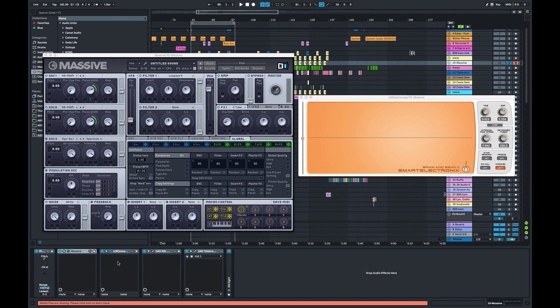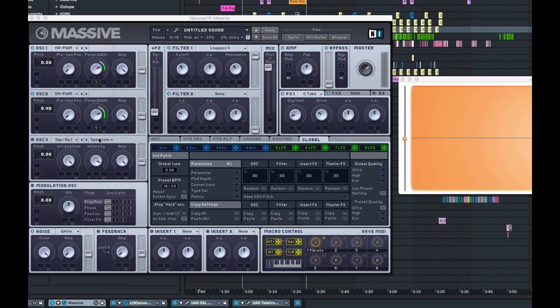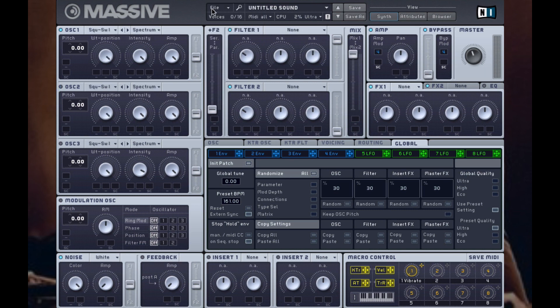To create that bass patch in Massive, I'm going to go ahead and select a new preset — file, new sound. For those doing this, just make sure that you've got the mix on your filter set all the way to mix one. If it's in the middle, it can cause an undesired effect where you're hearing a filtered and unfiltered sound on your patch.